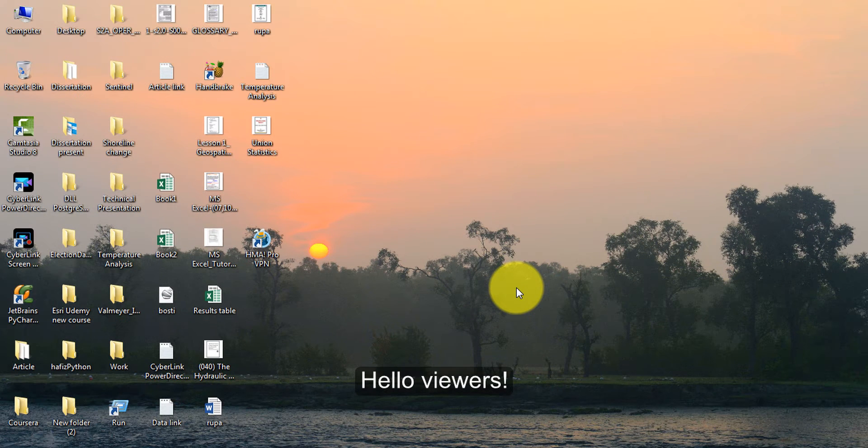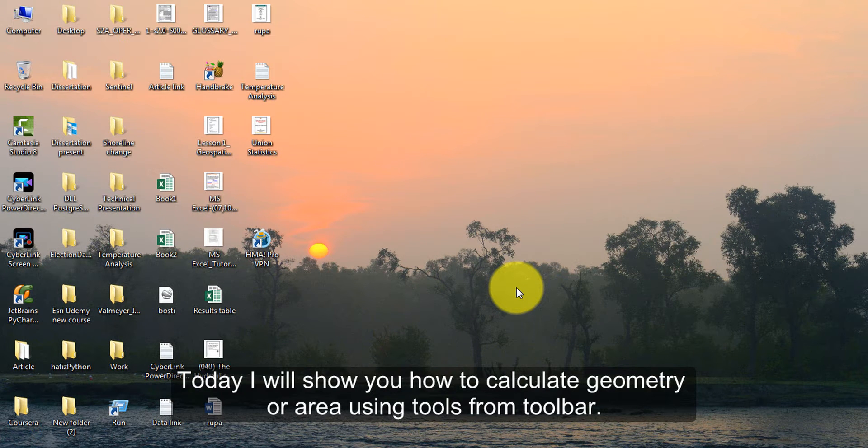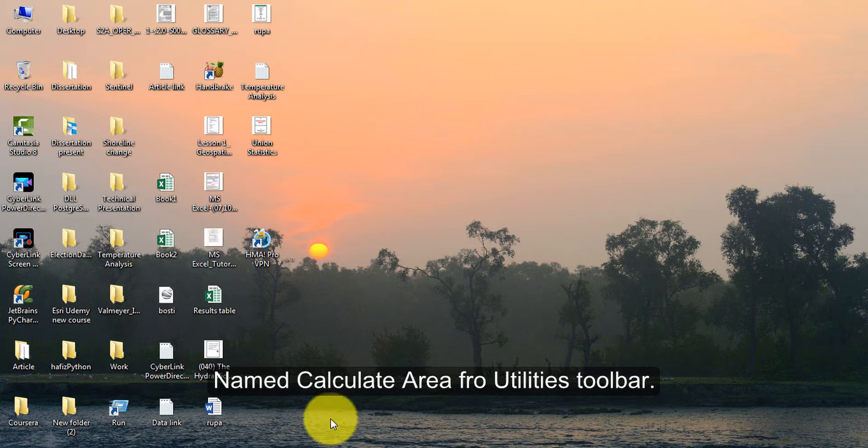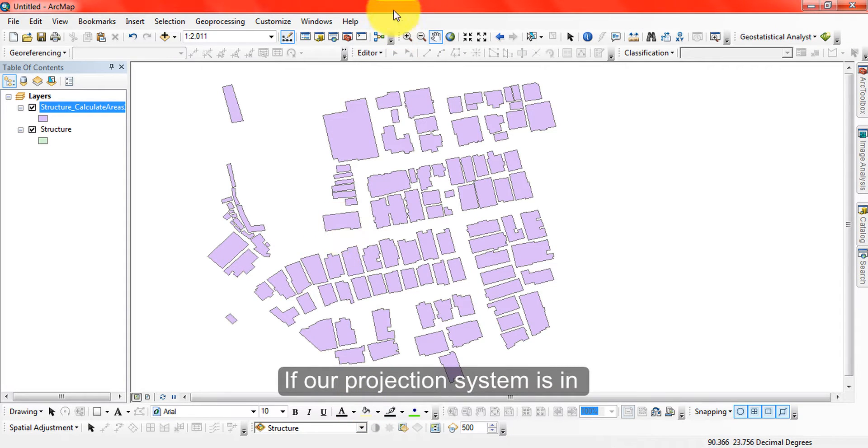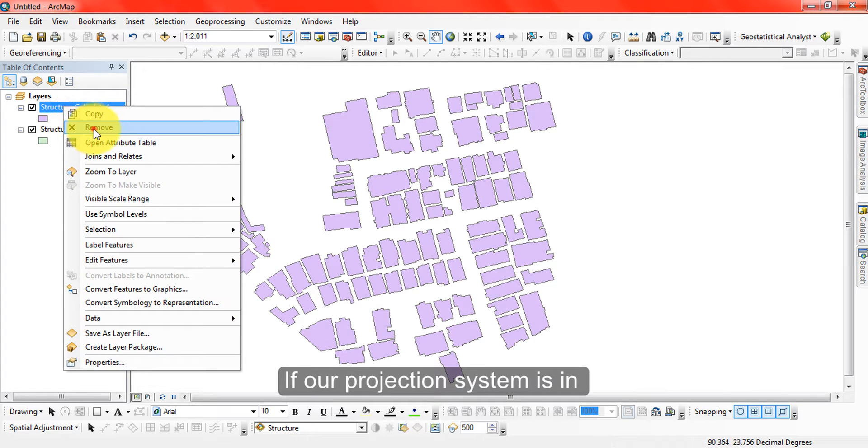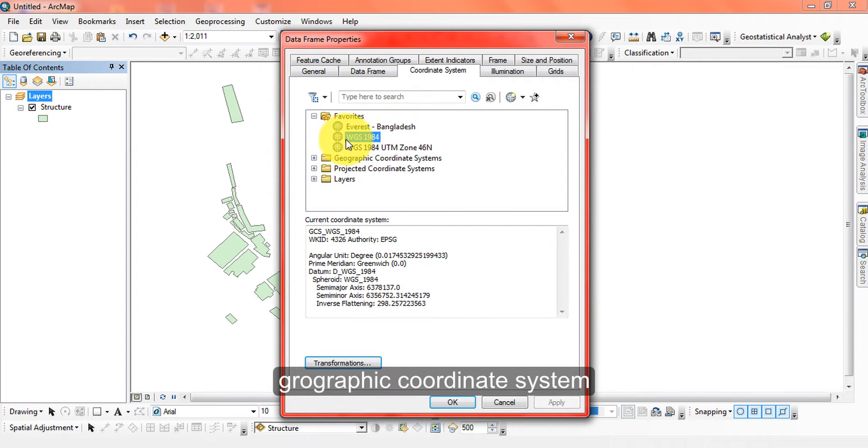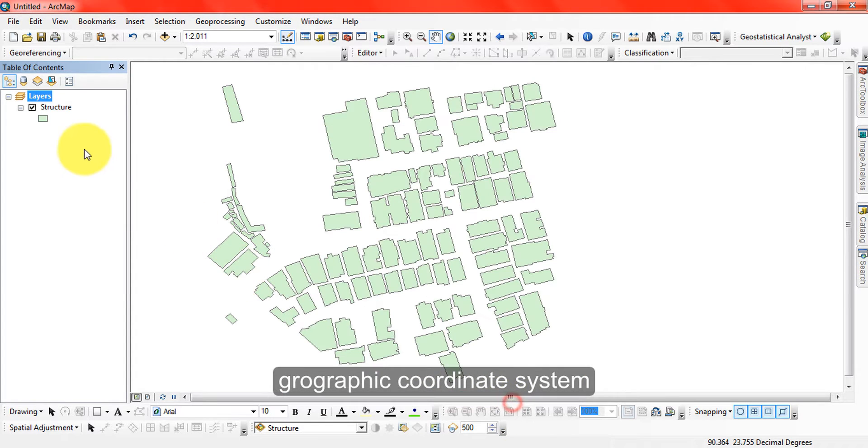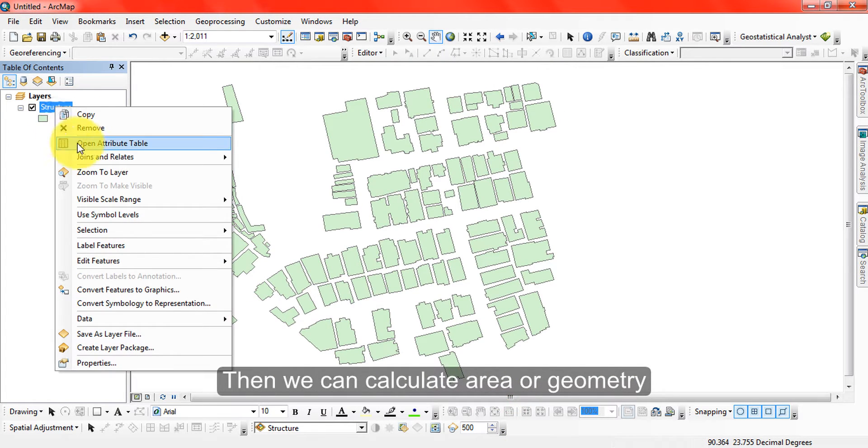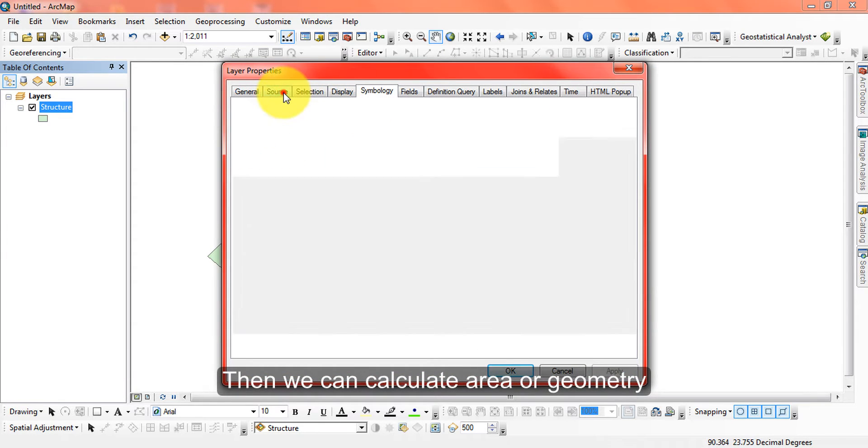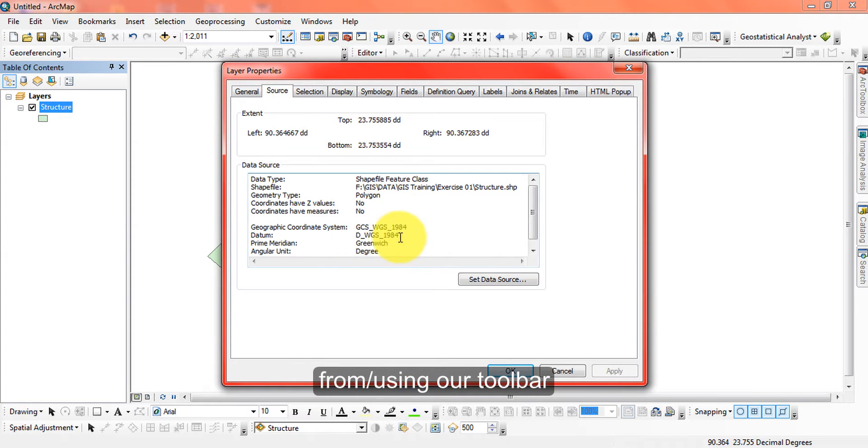Hello viewers, today I will show you how to calculate geometry or area using a toolbar named utilities calculate area. If our projection system is in geographic coordinate system, then we can calculate area or geometry from our toolbar.